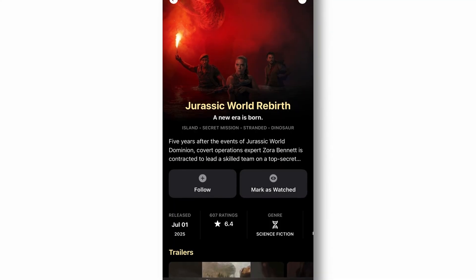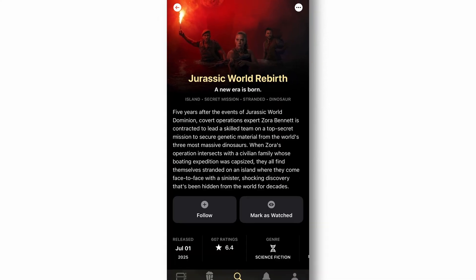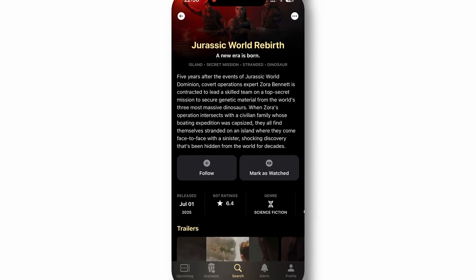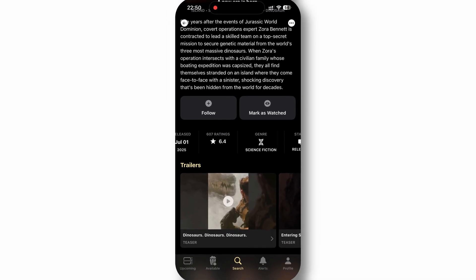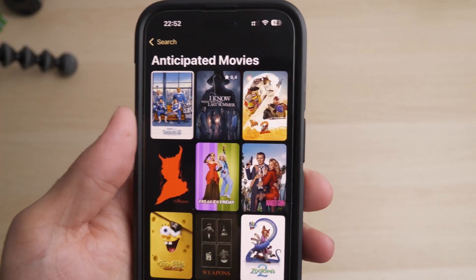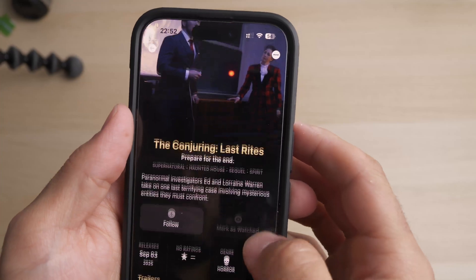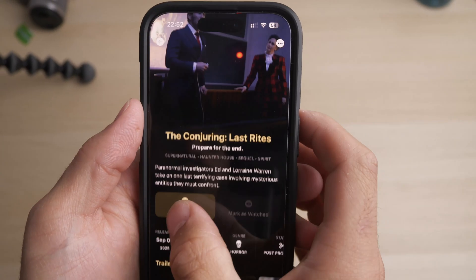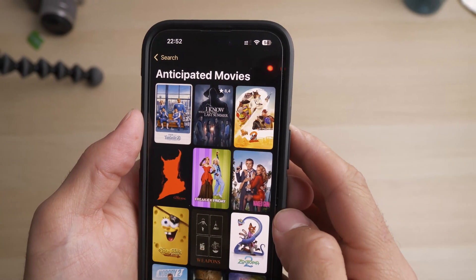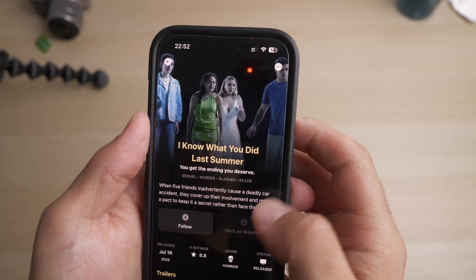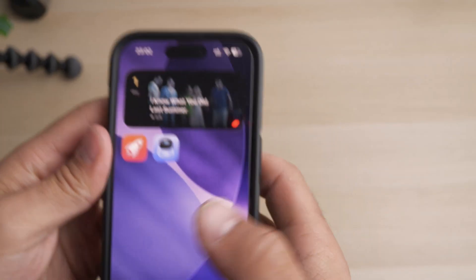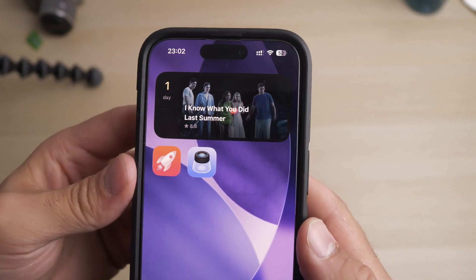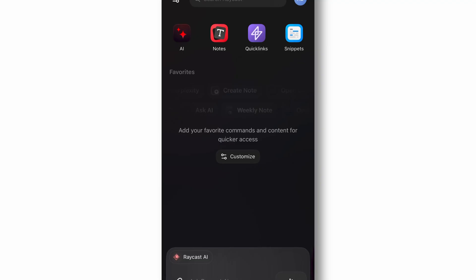The app features an elegant interface with rich metadata including cast information, where to watch details, and release dates. You can create custom lists, share recommendations with friends, and even get notifications when new episodes or movies from your favorite franchise become available. You can use the release alert widget on your home screen to never miss a new episode drop.